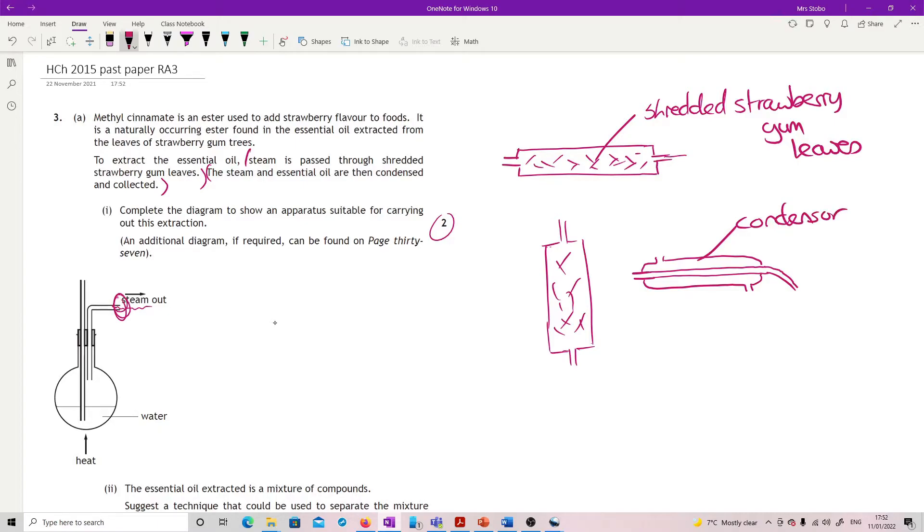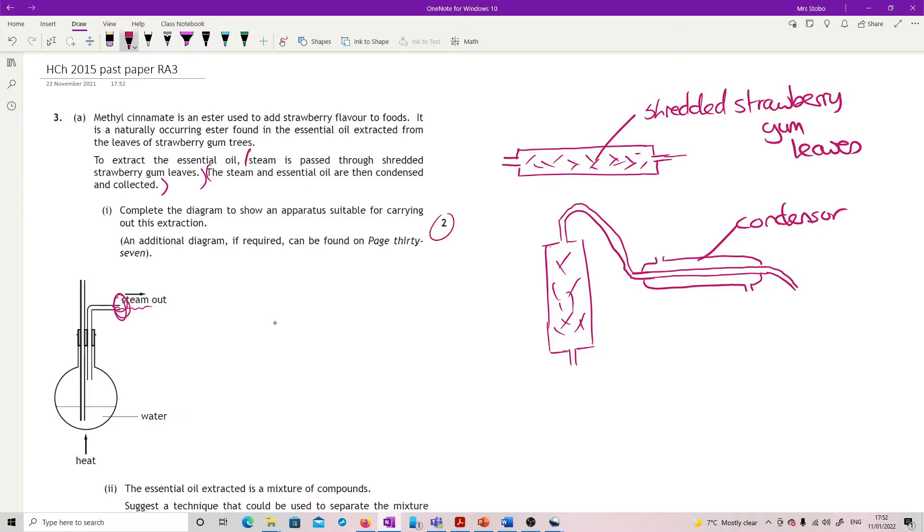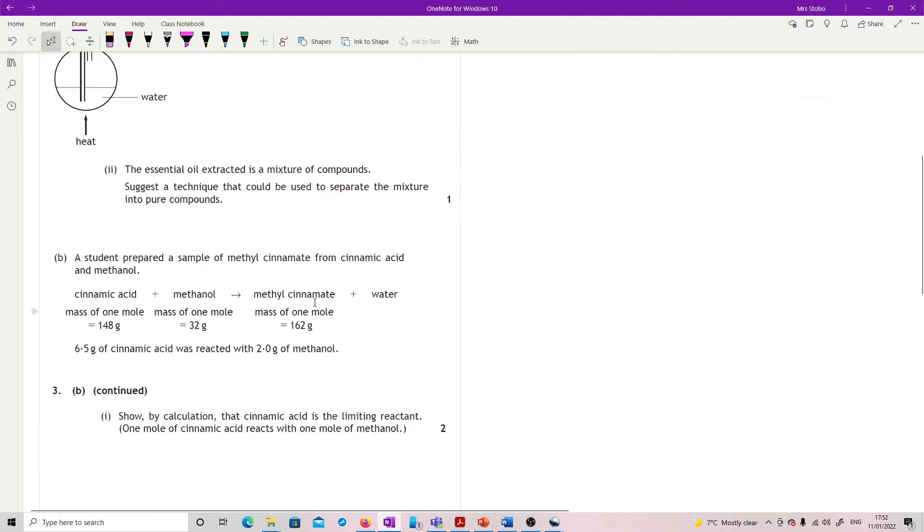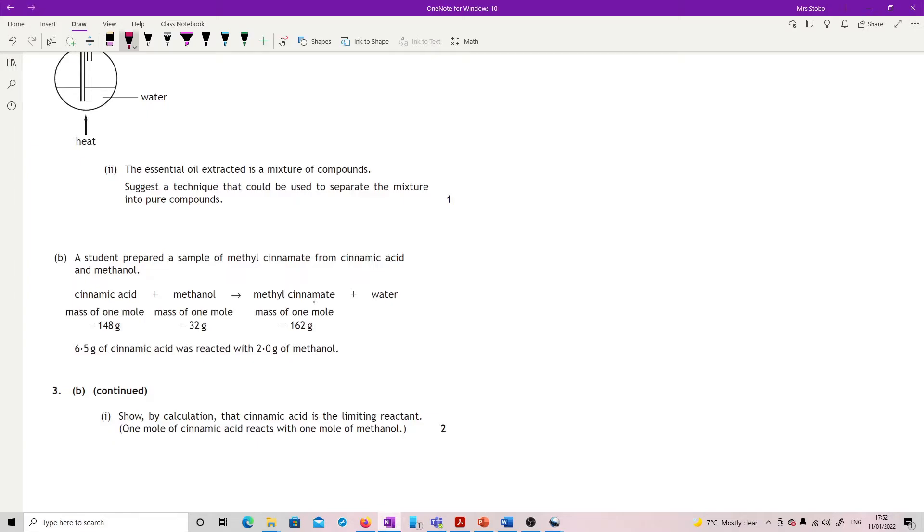Depending on how you've set this up you might need other connecting tubes. All that's important is if you have a connecting tube, make sure it doesn't close anything off. Right, essential oils extracted as a mixture of compounds - suggest a technique that we use to separate the mixture into pure.